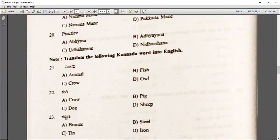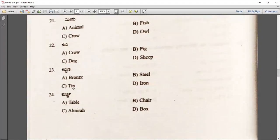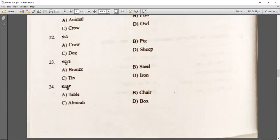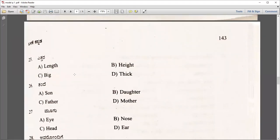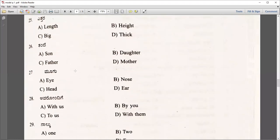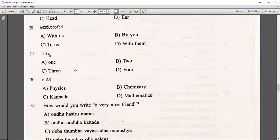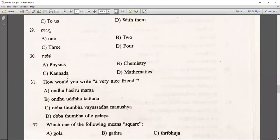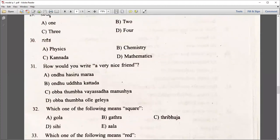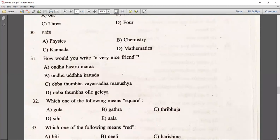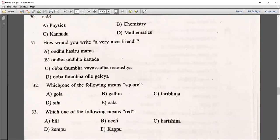You need to understand the Kannada script a little bit so that you can answer these kinds of questions as well. Try to practice it. Go through the script, because those who have not studied it, you need to go through. For example, how would you write 'a very nice friend'? — Obba Thumba Olle Gileya. Like that, you can identify the right answer.